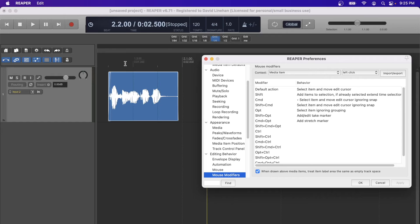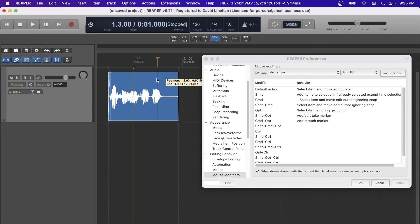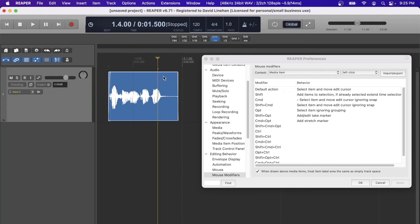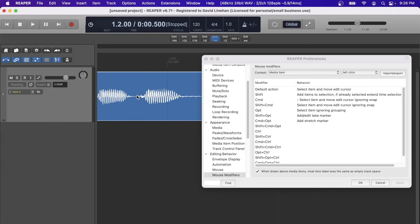Along the lines of fine-tuning, the default action on left-clicking a media item is to select the item and move the edit cursor. So if I click close to a grid line it'll move the edit cursor to that grid line. I've updated the Command mouse modifier for the left click so that it selects the item and moves the edit cursor ignoring the snap. So if I want to make a fine edit before a specific waveform, I hold Command, click within the media item, and make my edit regardless of where the grid is.